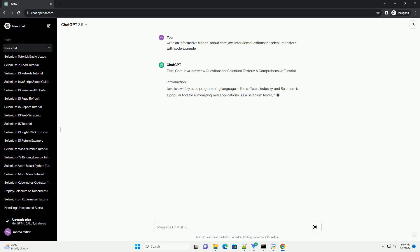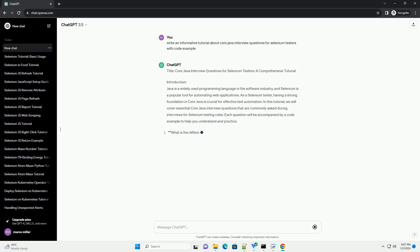Title: Core Java Interview Questions for Selenium Testers, a Comprehensive Tutorial.